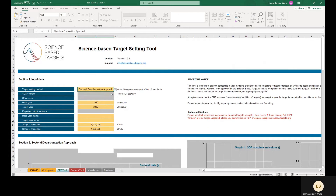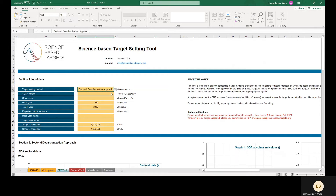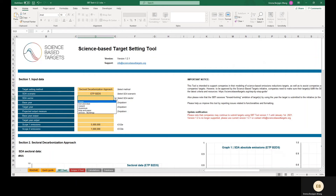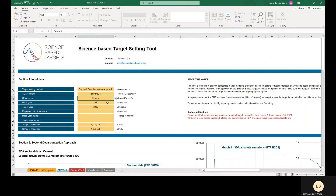Now we'll go over an example of setting a target with the sectoral decarbonization approach. The SDA scenario field corresponds to the emission scenario used to develop sectoral intensity decarbonization pathways. For modeling targets with the SDA for all sectors but the power sector, you must select ETP B2DS — the Energy Technology Perspectives Beyond 2 Degrees scenario. Approved targets modeled with the sectoral decarbonization approach will receive a well below 2°C target classification, except for power sector targets modeled with the 1.5°C aligned pathway. We will demonstrate modeling a target with the sectoral decarbonization approach using an example company in the cement sector. The general approach is similar for all sectors in the tool, but please consult relevant SBTi sector-specific guidance for the most accurate and up-to-date information.